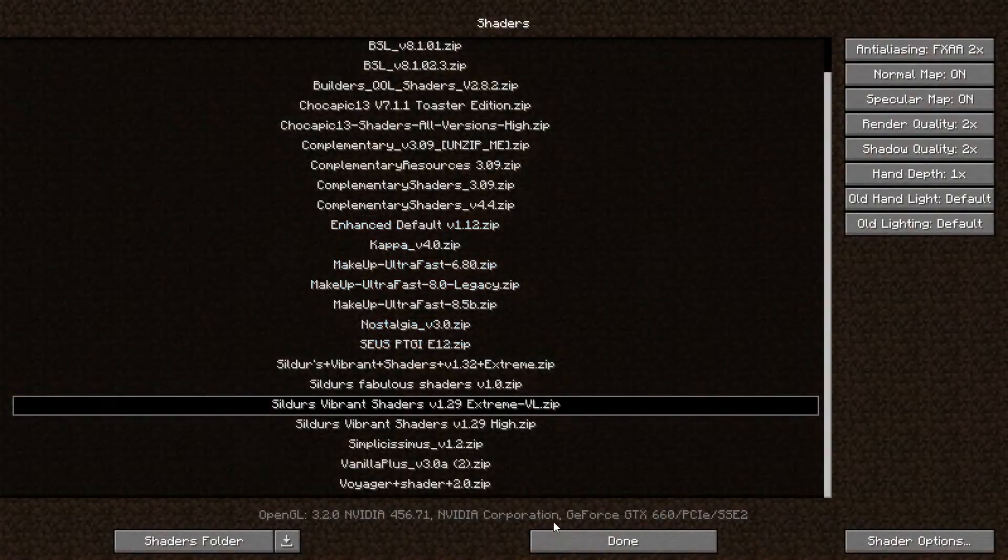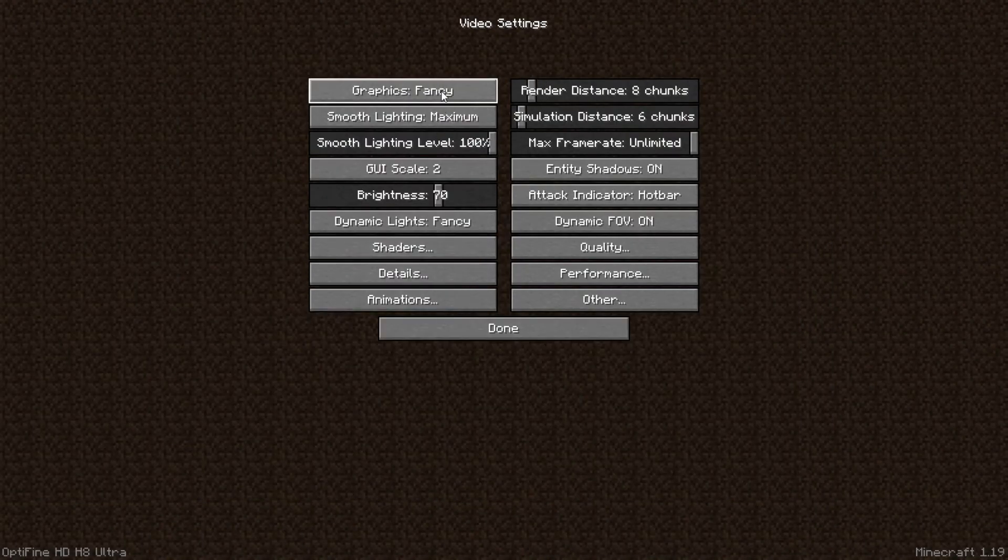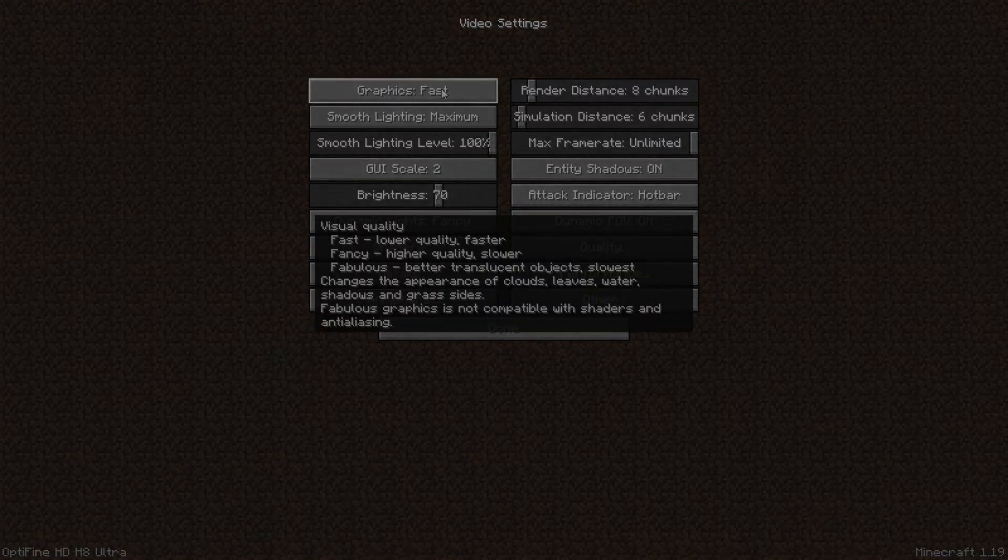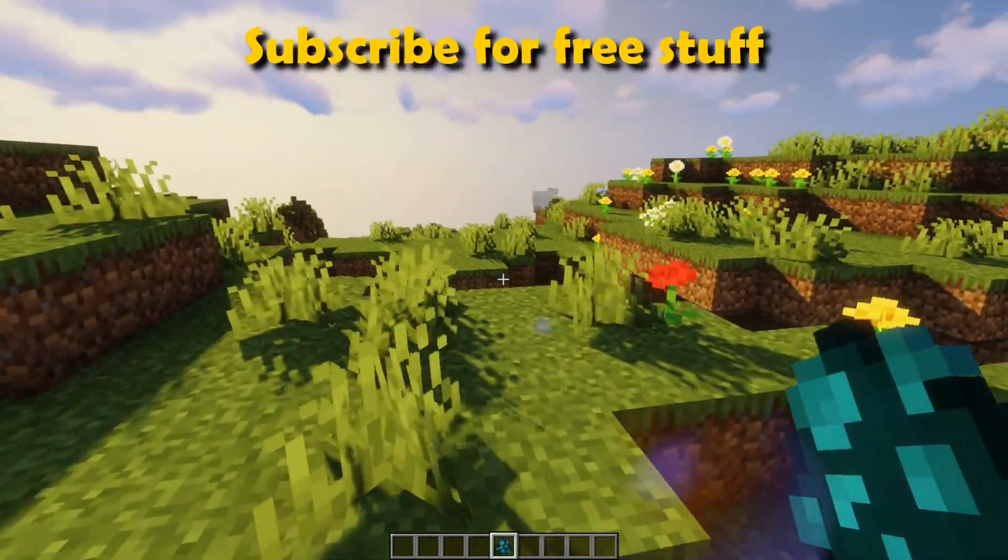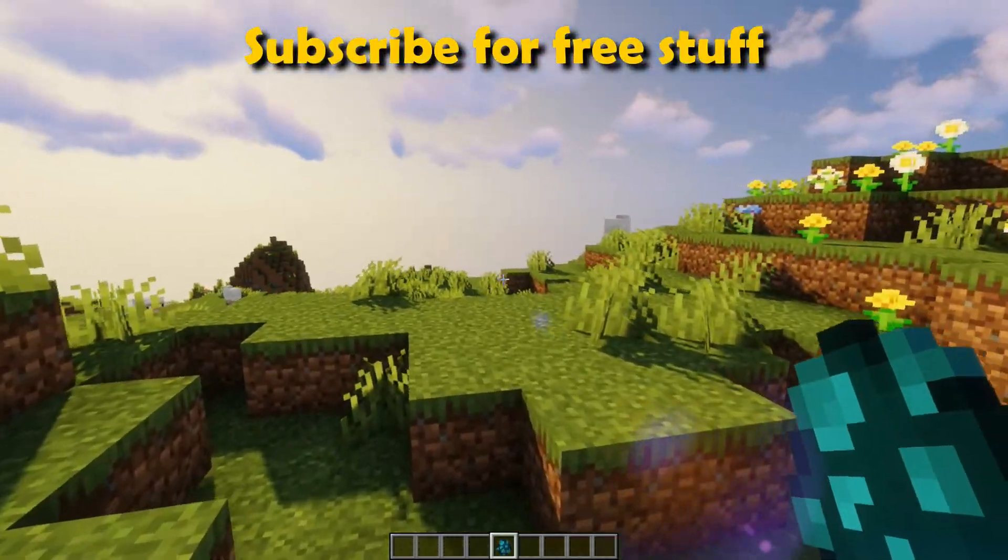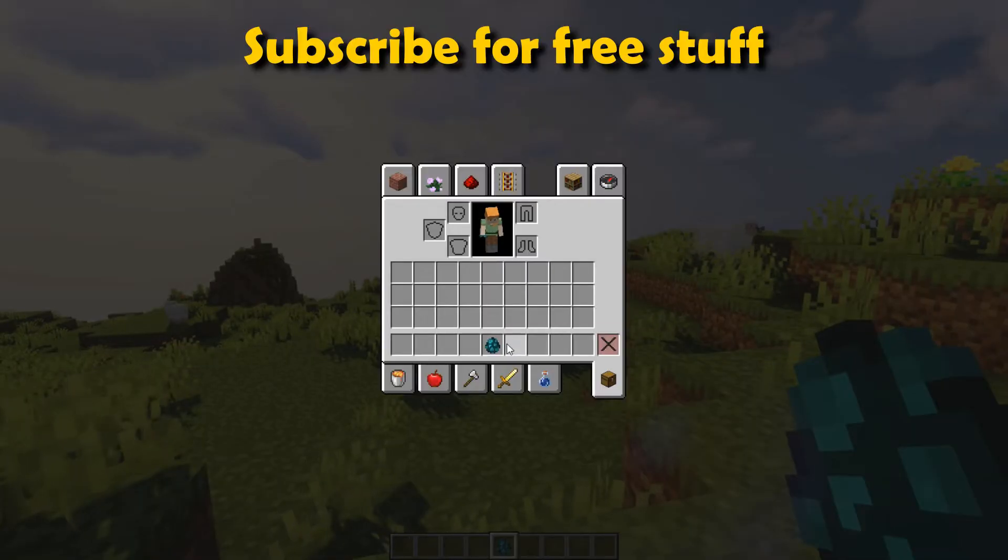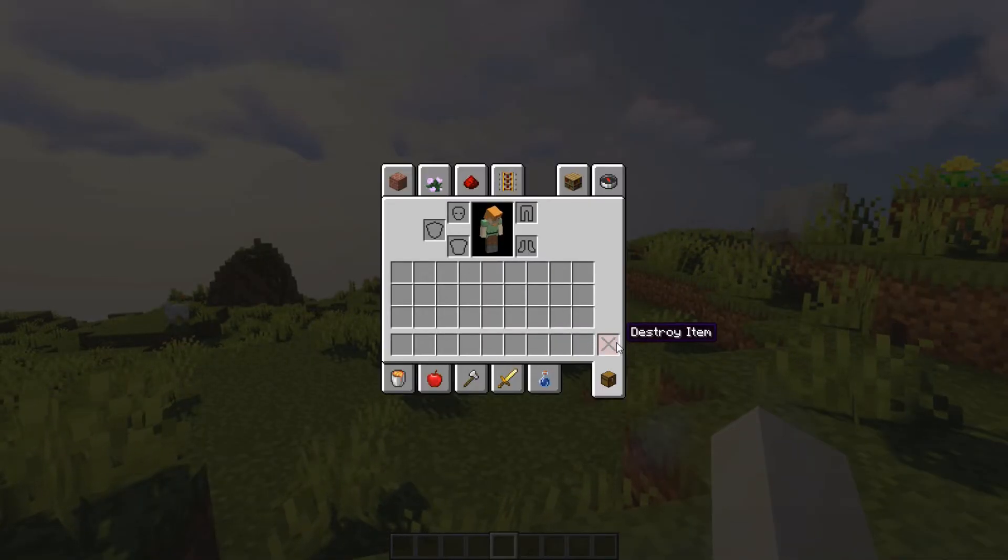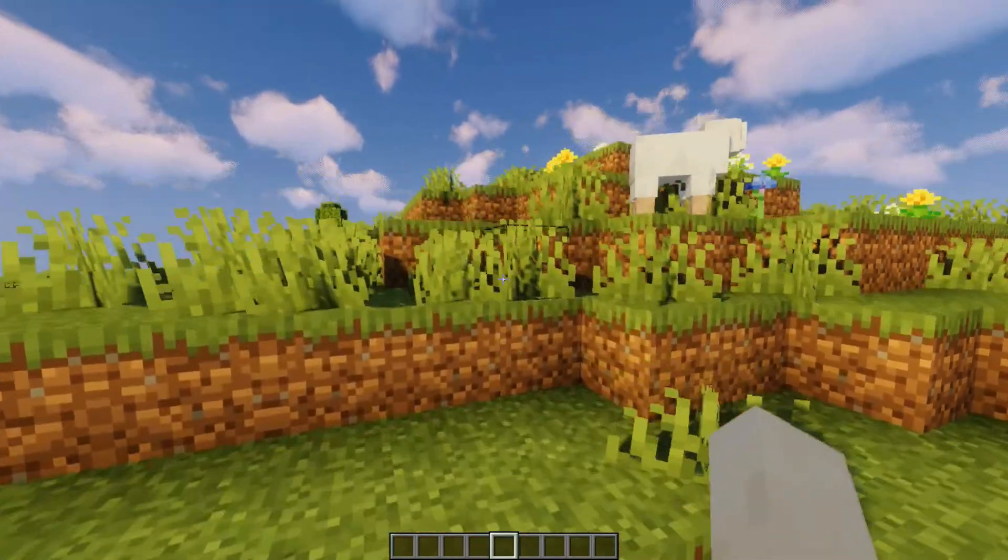All right, we have finished installing shaders to Minecraft 1.19. So guys, that's it for this video and I will see you guys in my next video. Bye bye.